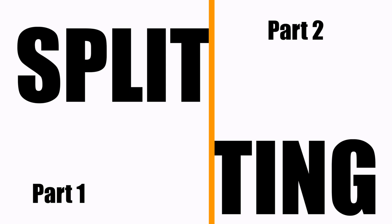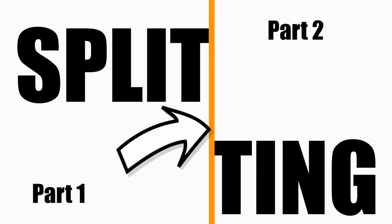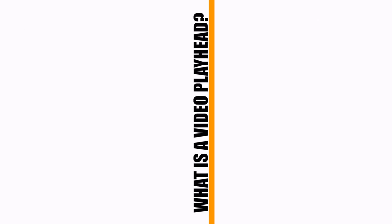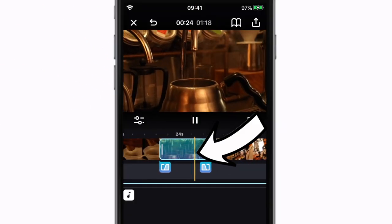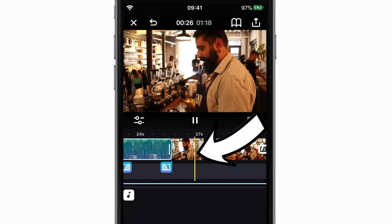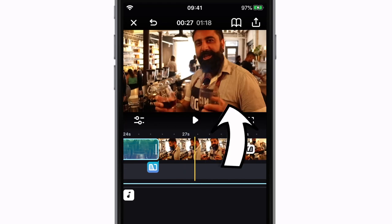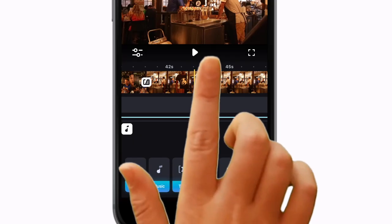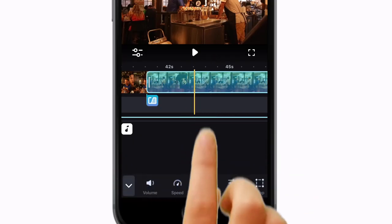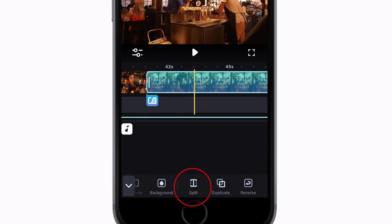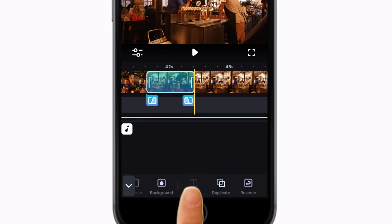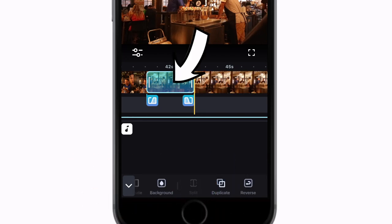The split will happen at the point of the video playhead. The playhead is the little line that moves when you play a video, representing what can be seen in the preview window. Once a clip is highlighted, scroll across the submenu and find the split tool and hit it. Wherever the playhead was has now divided the clip at that point.